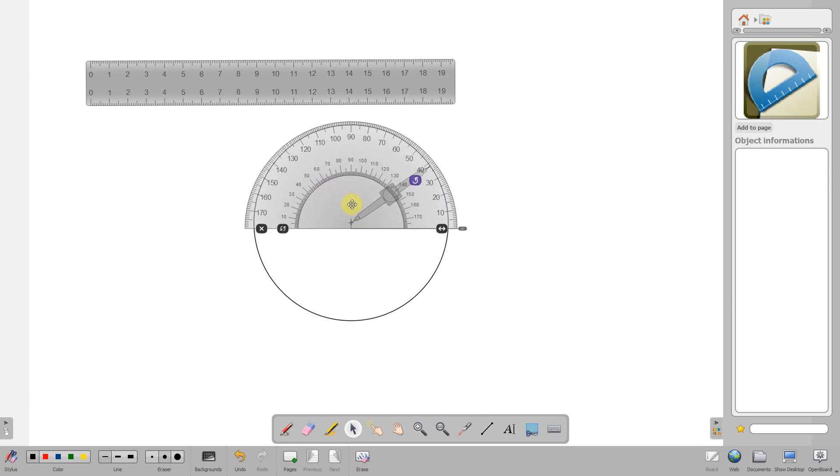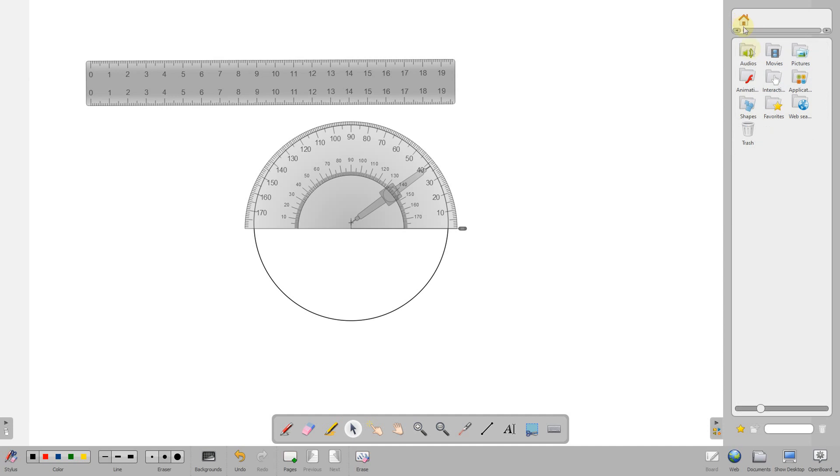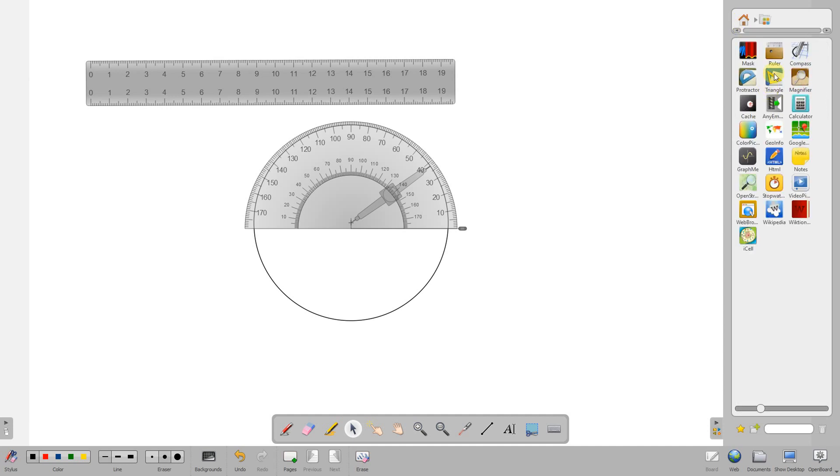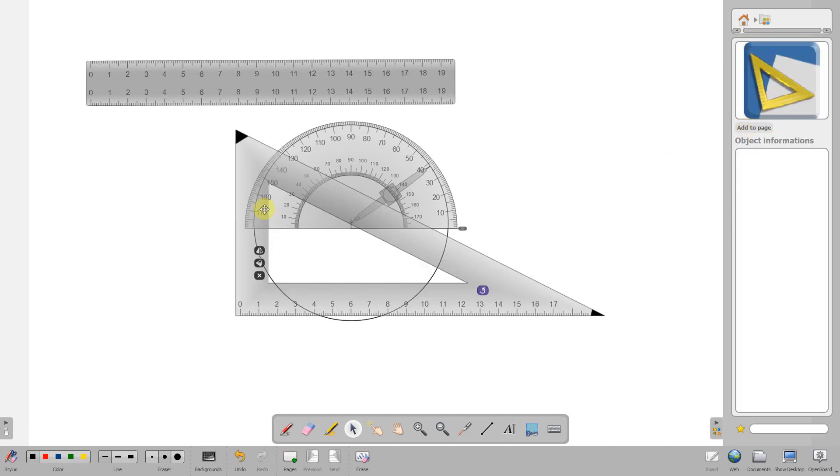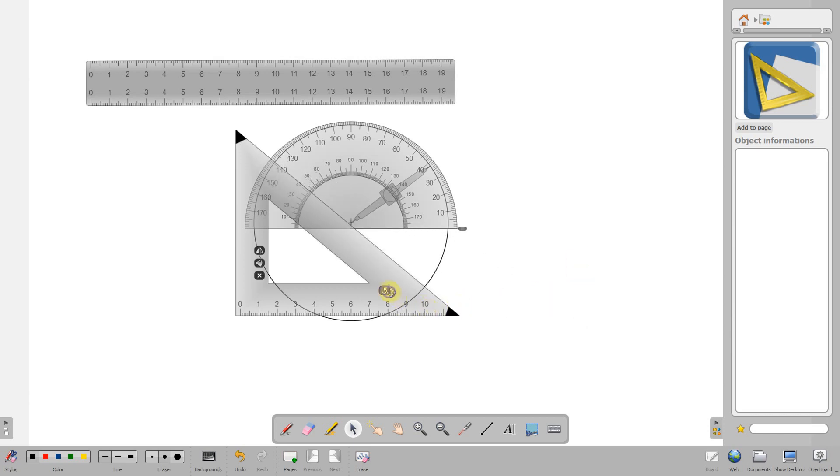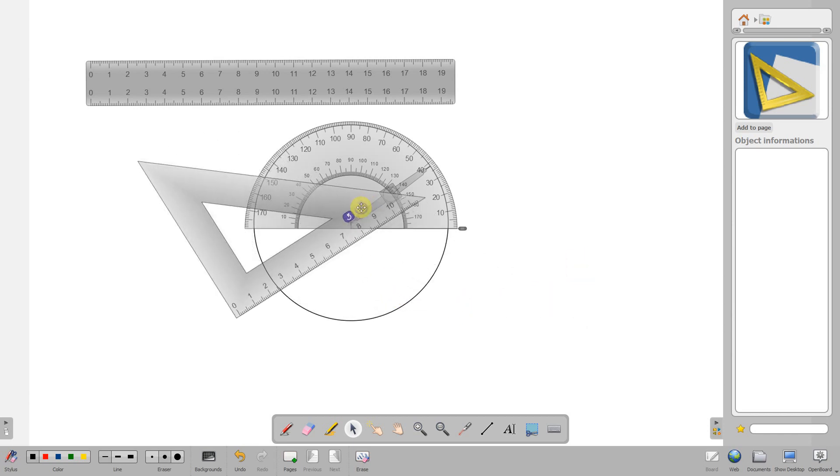I've also got the triangle in the same section, and all these things can be resized and reangled.